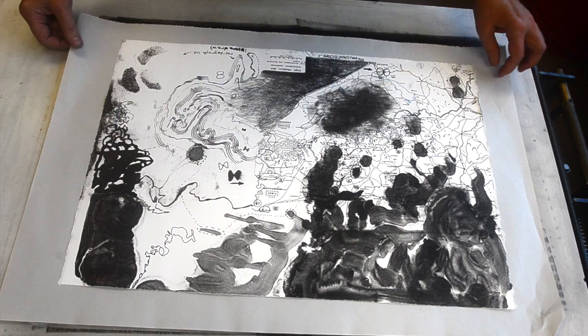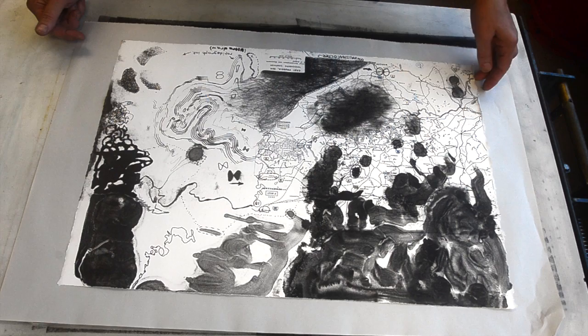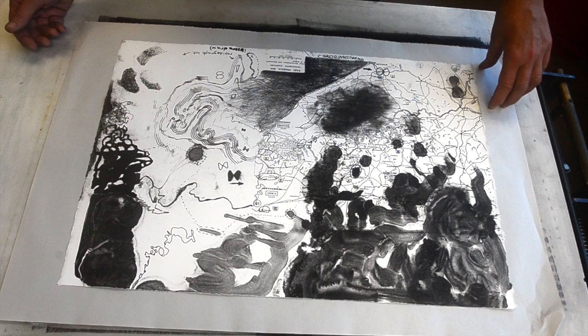This is the last print I've pulled. This is the sixth impression. Three were on newsprint. This is the third on white paper. And it's pretty consistent. I think it's fairly stable. It may continue to get a little bit darker for each print.